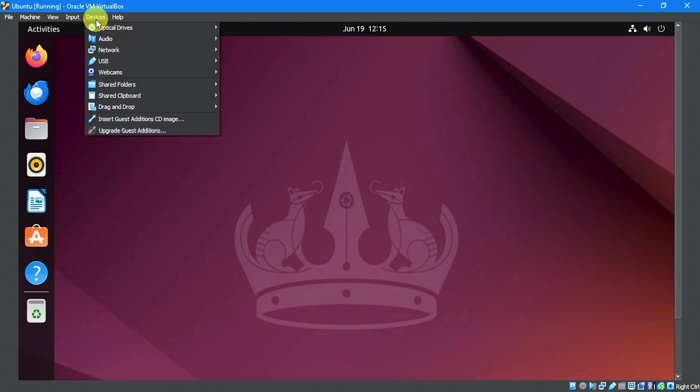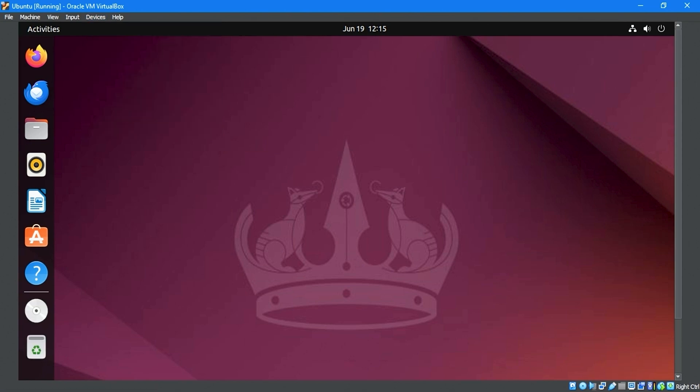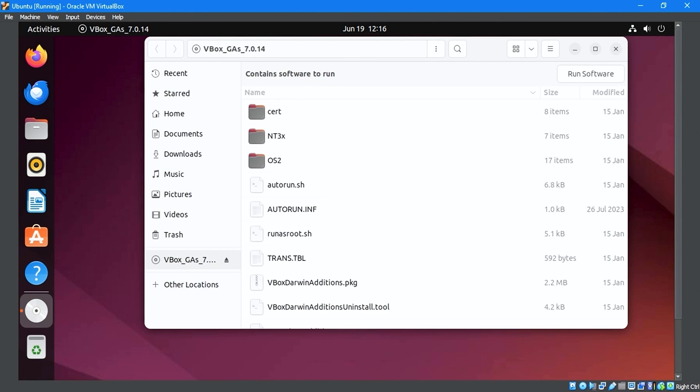Navigate to the devices menu and click insert guest edition CD image. On the taskbar, click the vbox_GAs_7.0.14 icon.